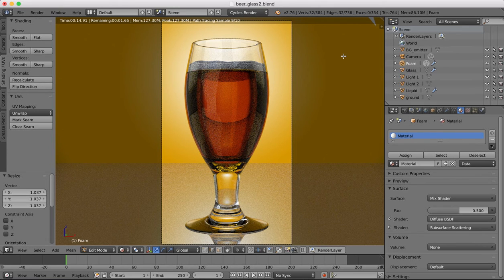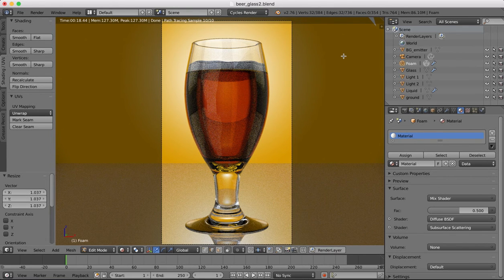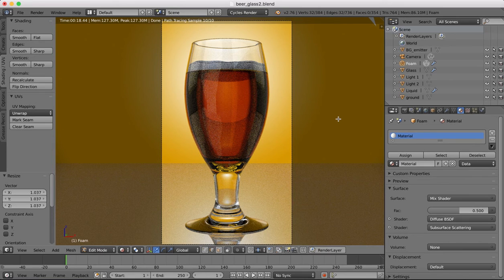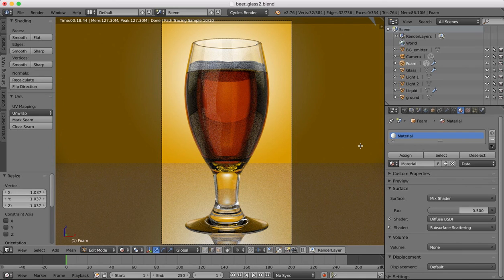In the next tutorial we'll be continuing along with some more of this. I'll be showing you how to use the particle emissions in Blender to create some bubbles here inside of our liquid. So thanks for tuning in and I'll see you next time.